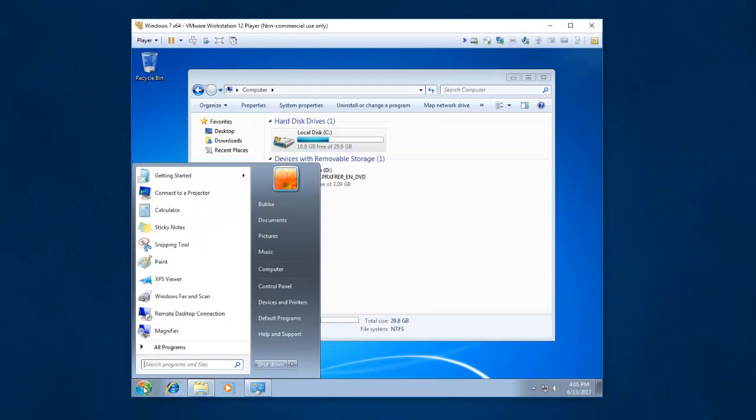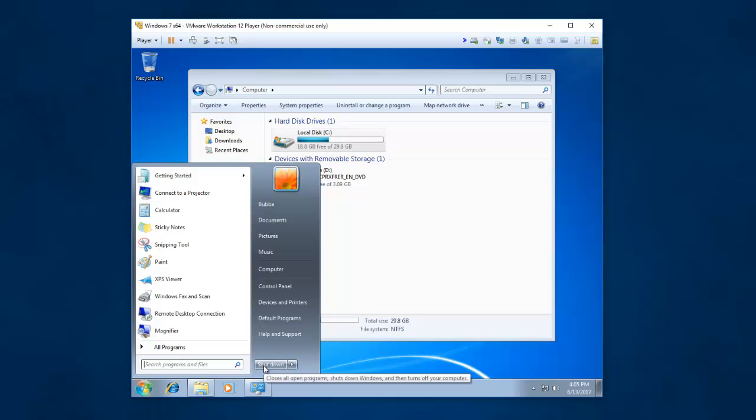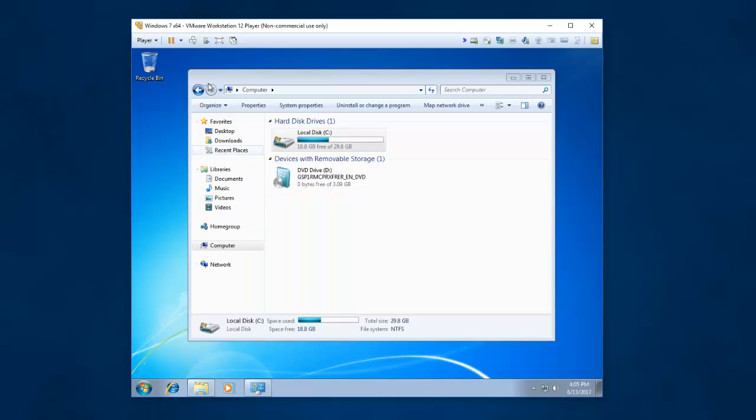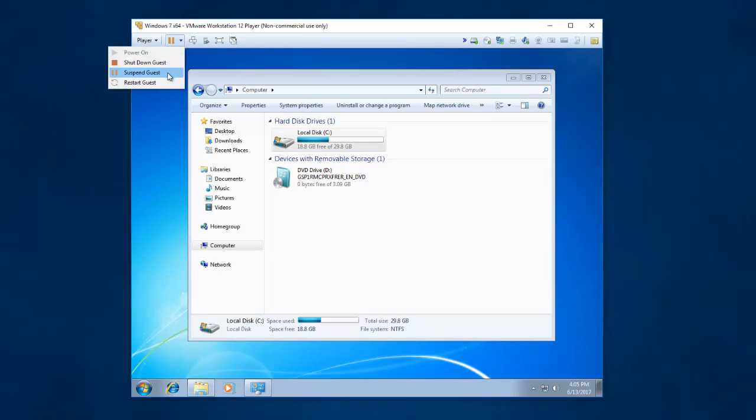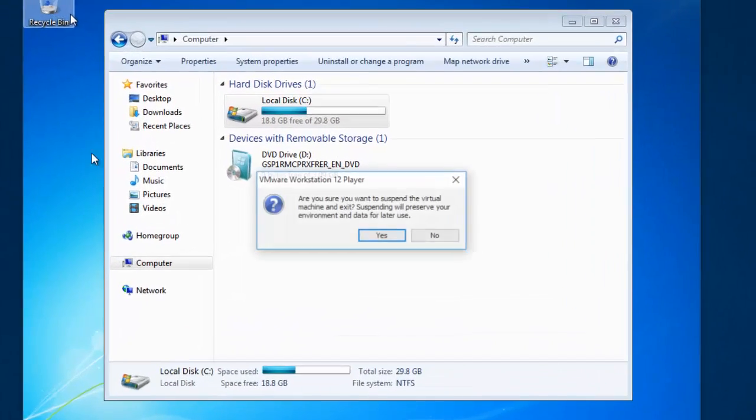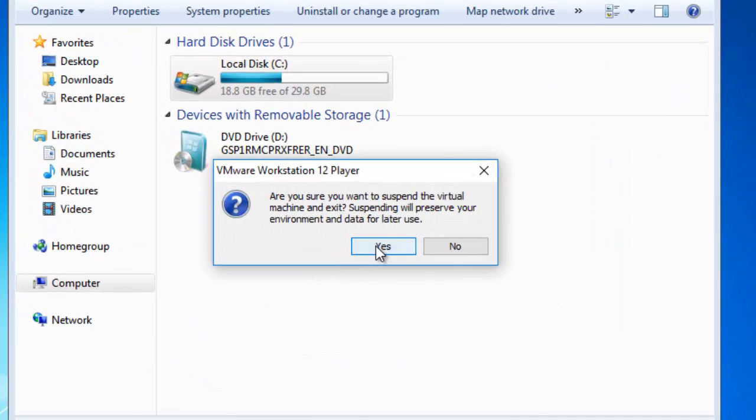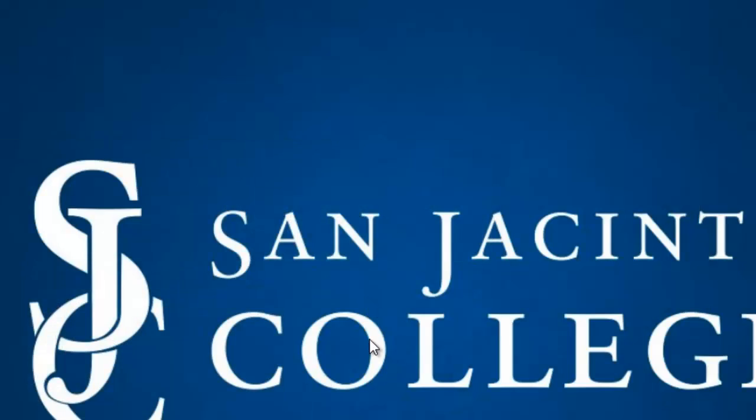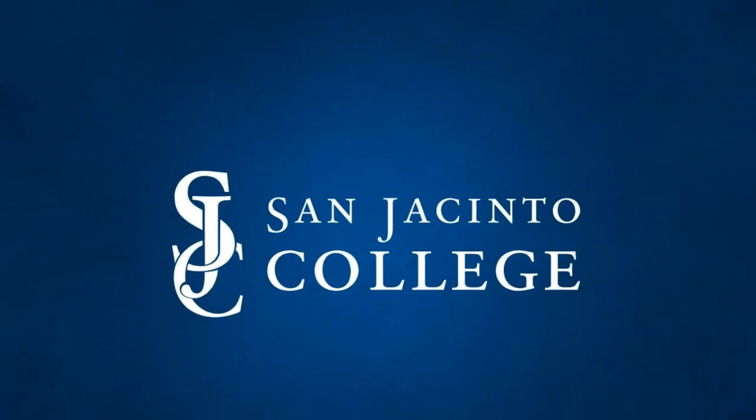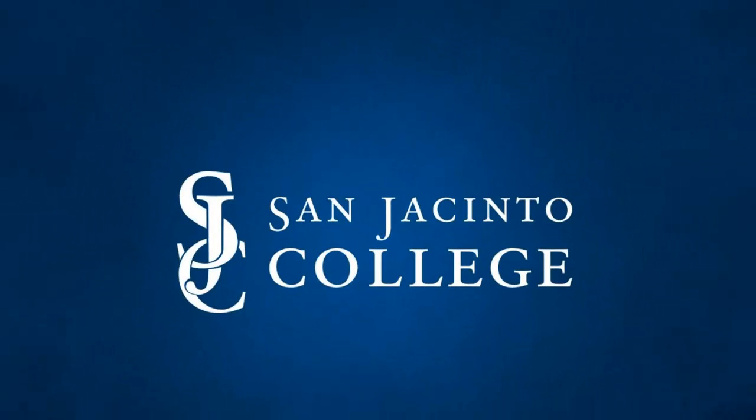If I say suspend, it just freeze-stores my operating system exactly how it was at the second I suspended it. And when I resume it, it's going to pick up exactly where I left off. So you don't have to reboot the virtual machine.